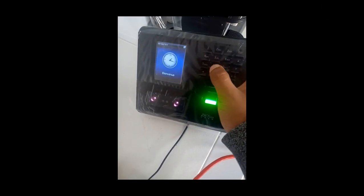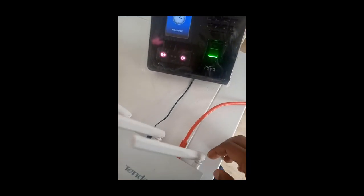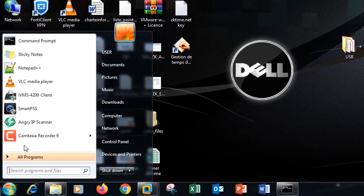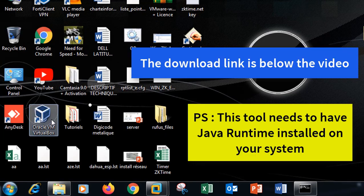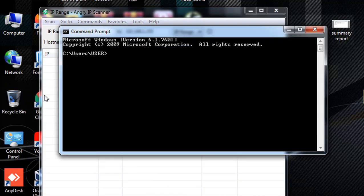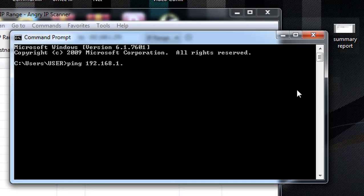Now I have another device which is locked and I don't know its IP address. It is connected to my network with a cable. On my computer, connected to the same network, I'm going to use Angry IP Scanner to find the IP address. First, I'll show a ping test with the default IP address — I enter ping 192.168.1.201 and press Enter.